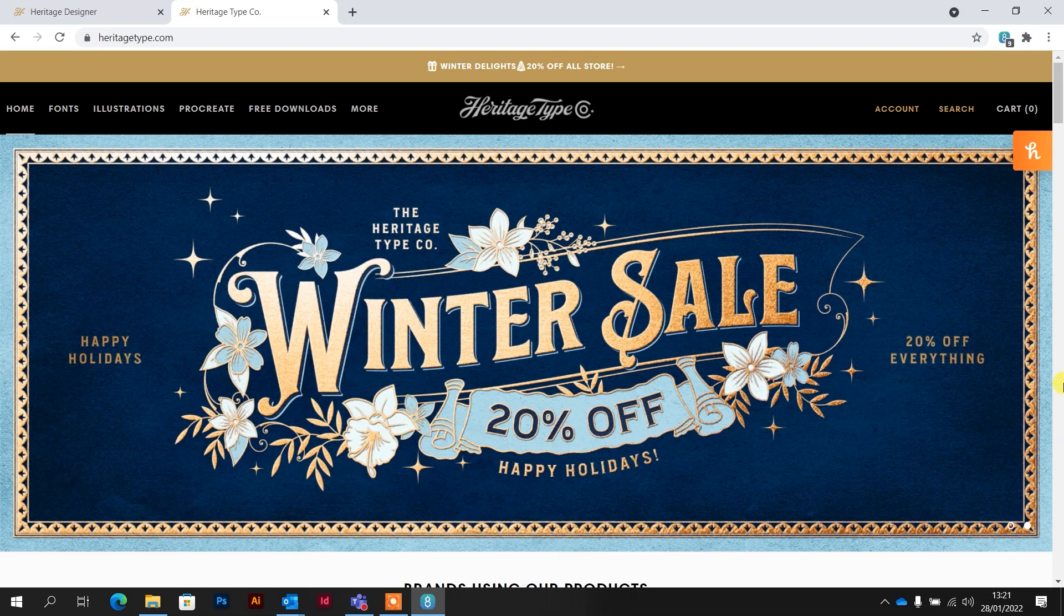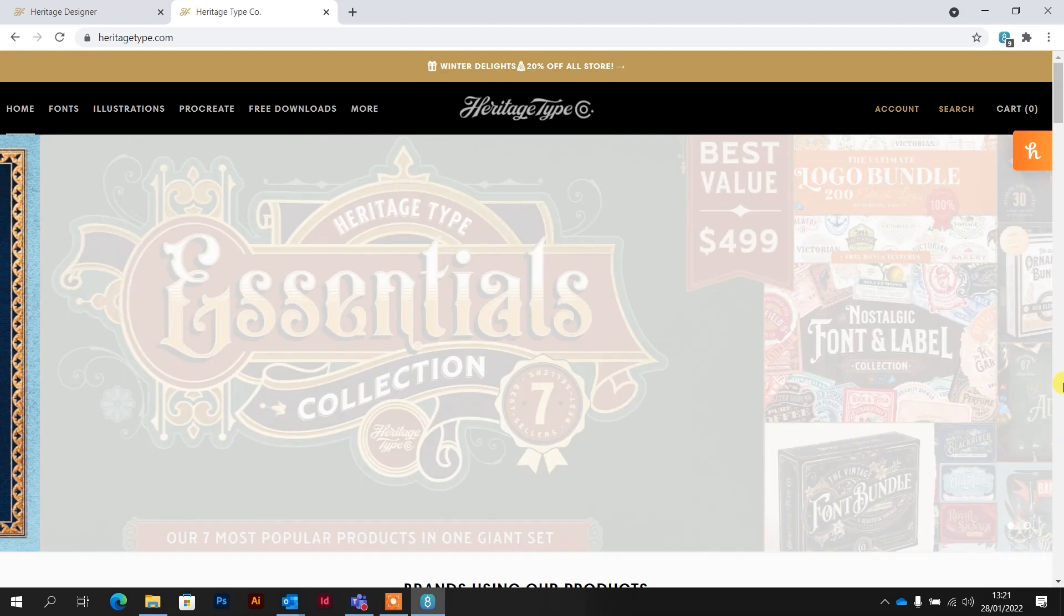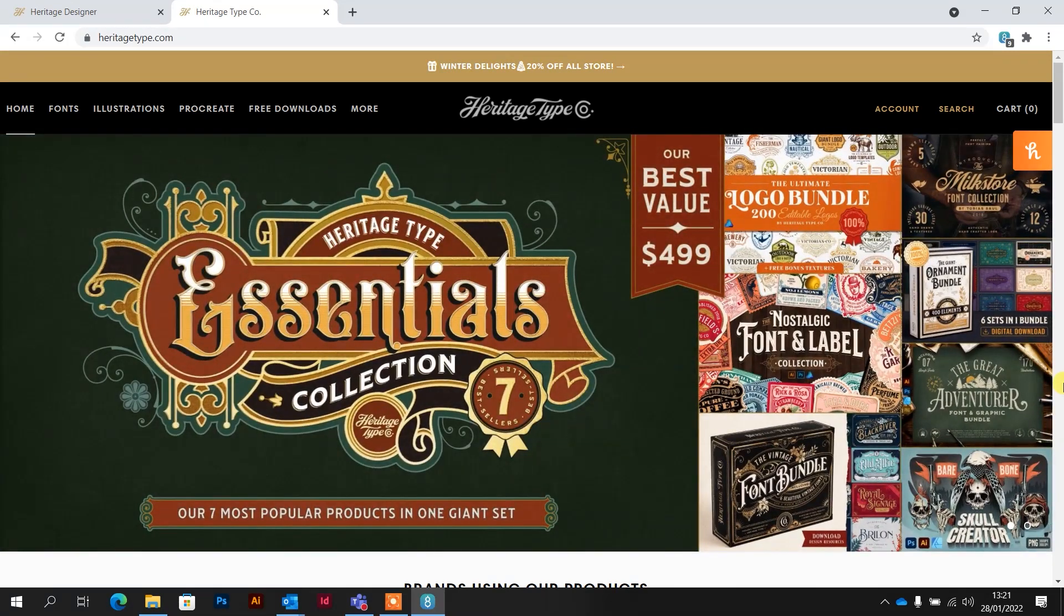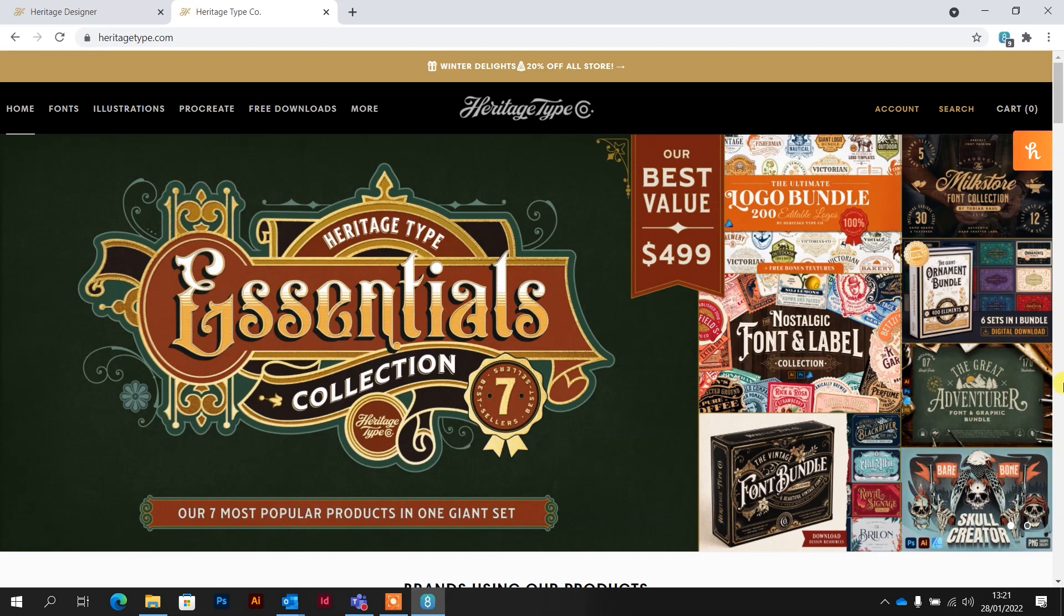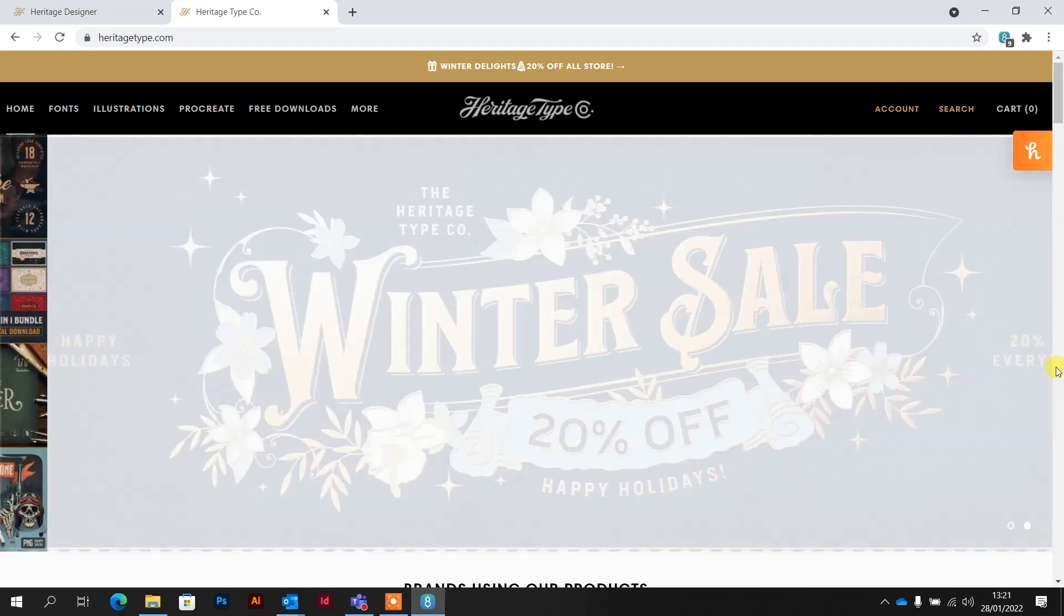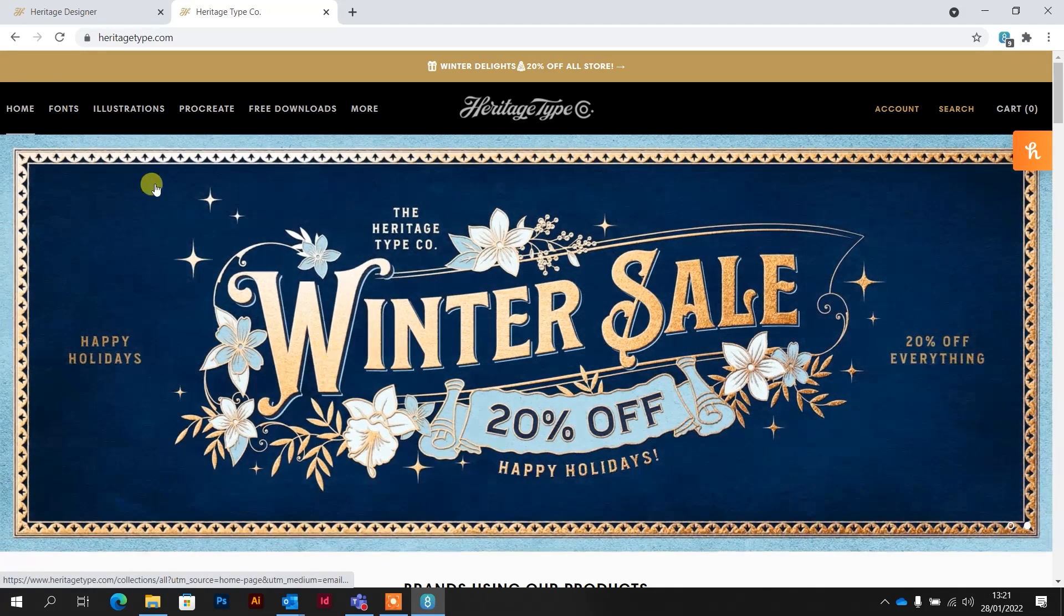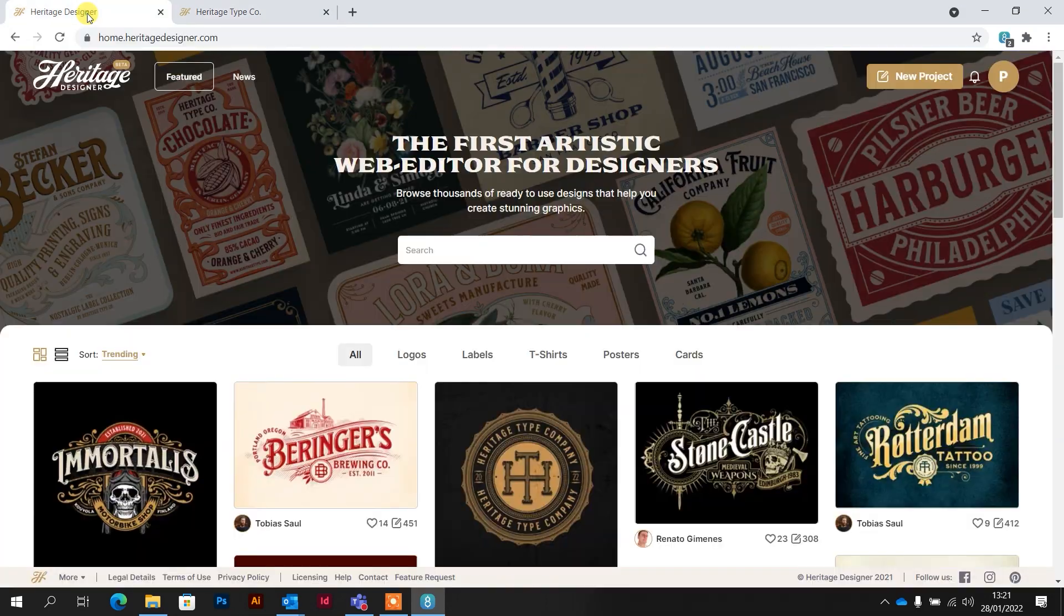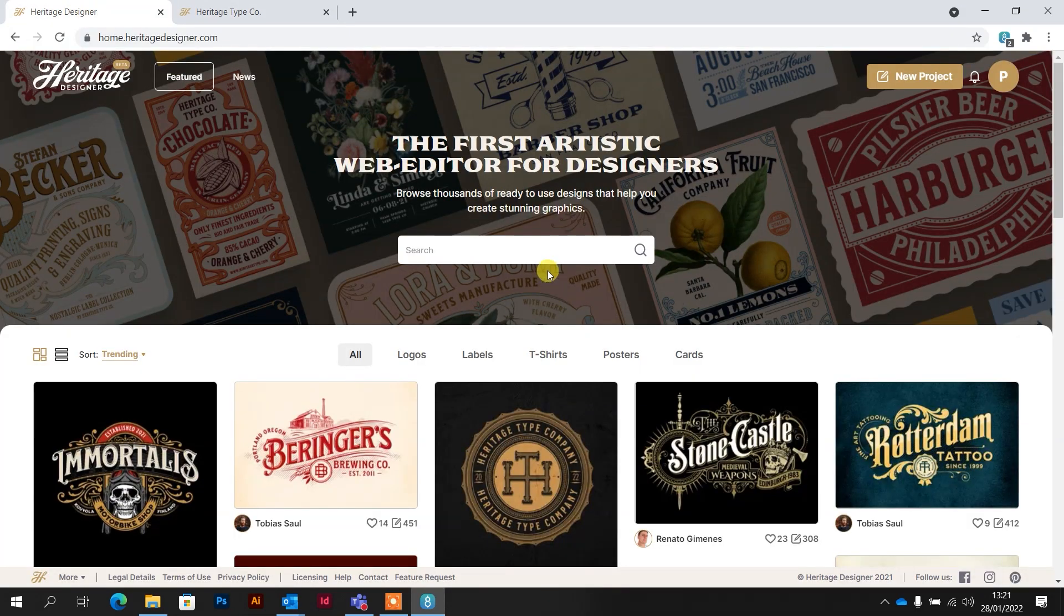But in some cases design might not be something that is your wheelhouse, or even the software subscriptions can get quite pricey. And he's created something called Heritage Designer, which I'll put a link to both the font website and the Heritage Designer in the description of this video.